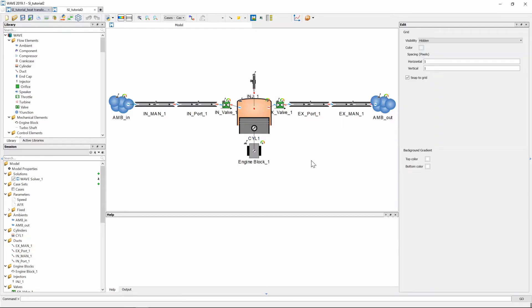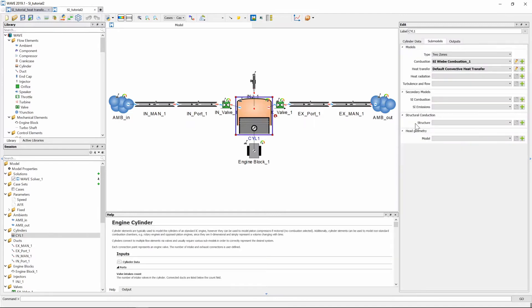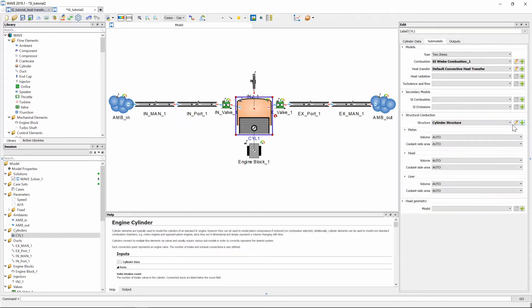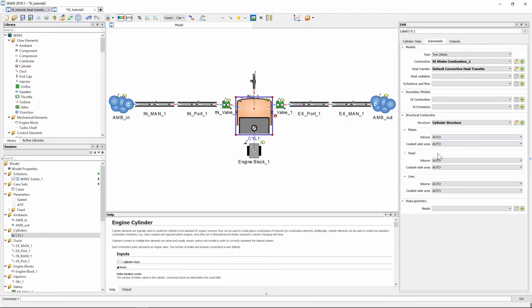So first thing that we need to do is we need to input some conduction submodel inputs and the first thing where we can go to start inputting these values is when you click on the cylinder at the right at the properties window we have structural conduction and you can see the structure is currently empty. So we need to go and create a submodel and as soon as you do that the window will expand to piston head and liner volumes and these are all set to auto and we are going to keep it as is for now.